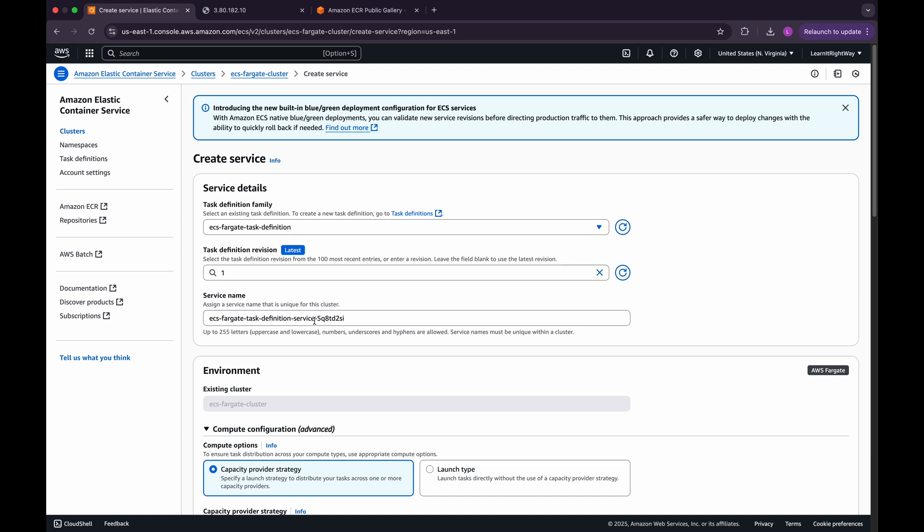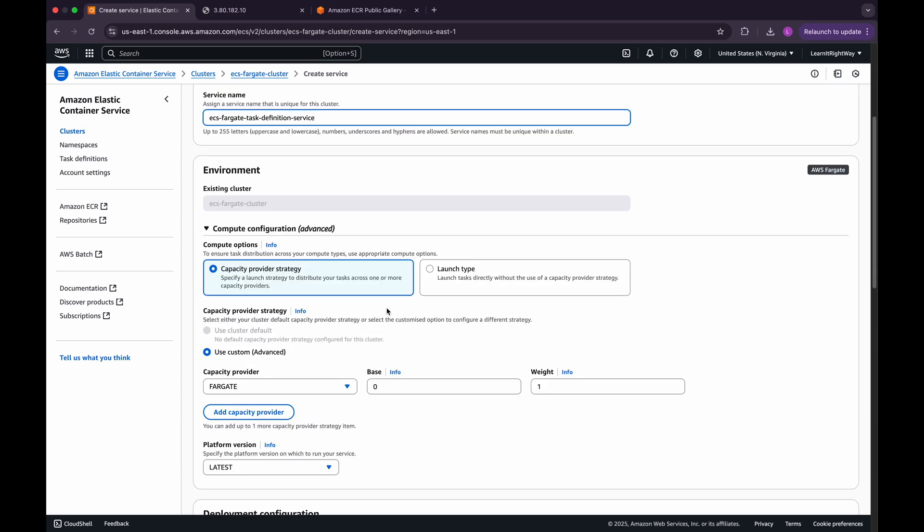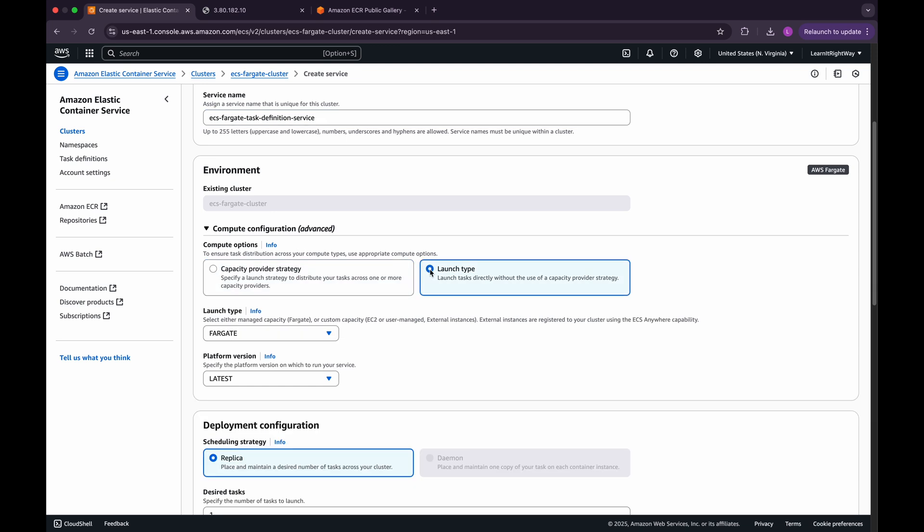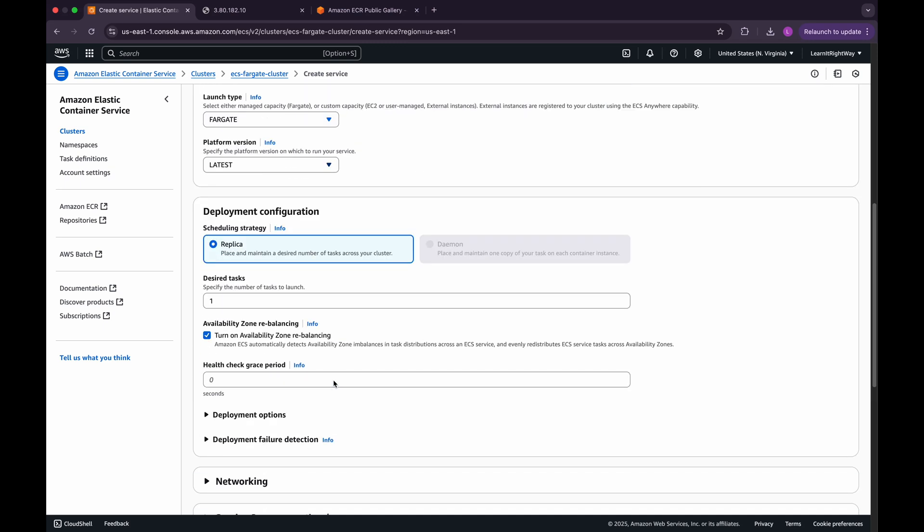In the Environment section, set the Compute option to Launch Type. Leave both the Launch Type and the Platform version as they are with their default values. In the Deployment Configuration section, we'll also keep the default settings.